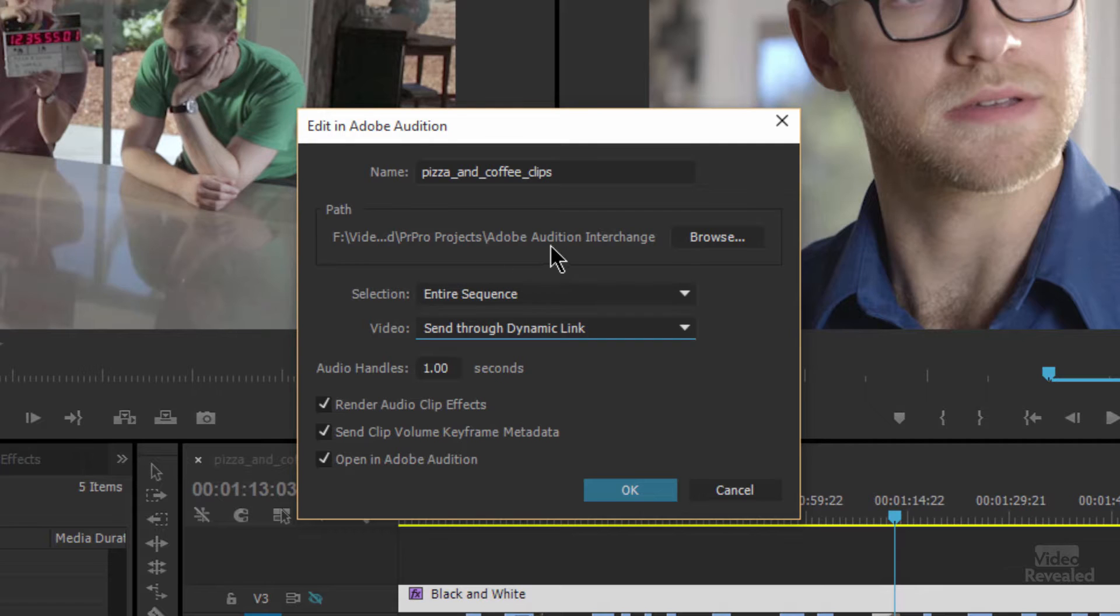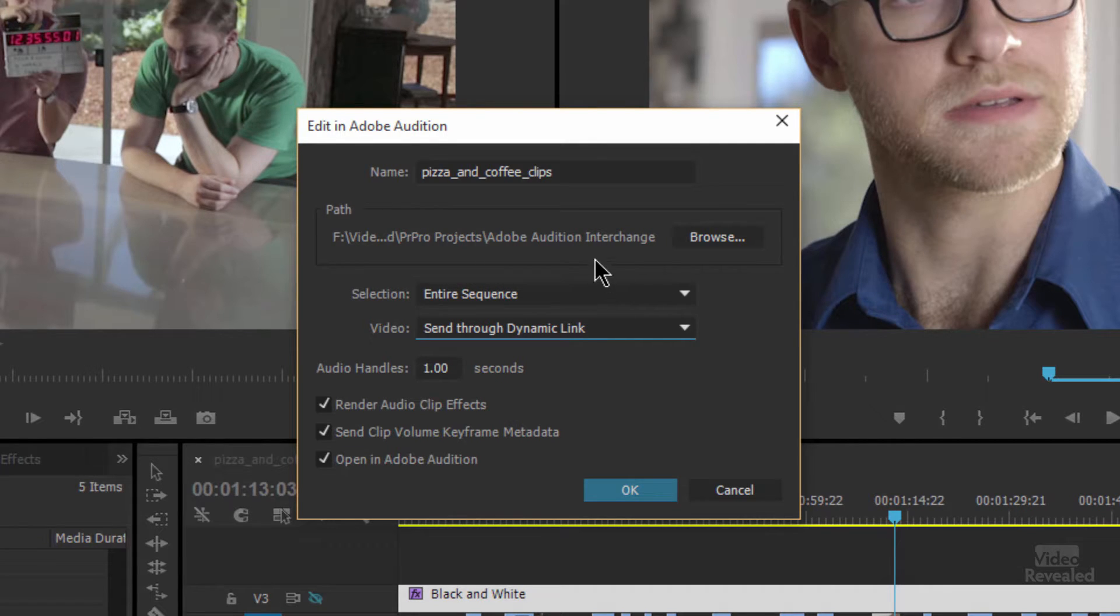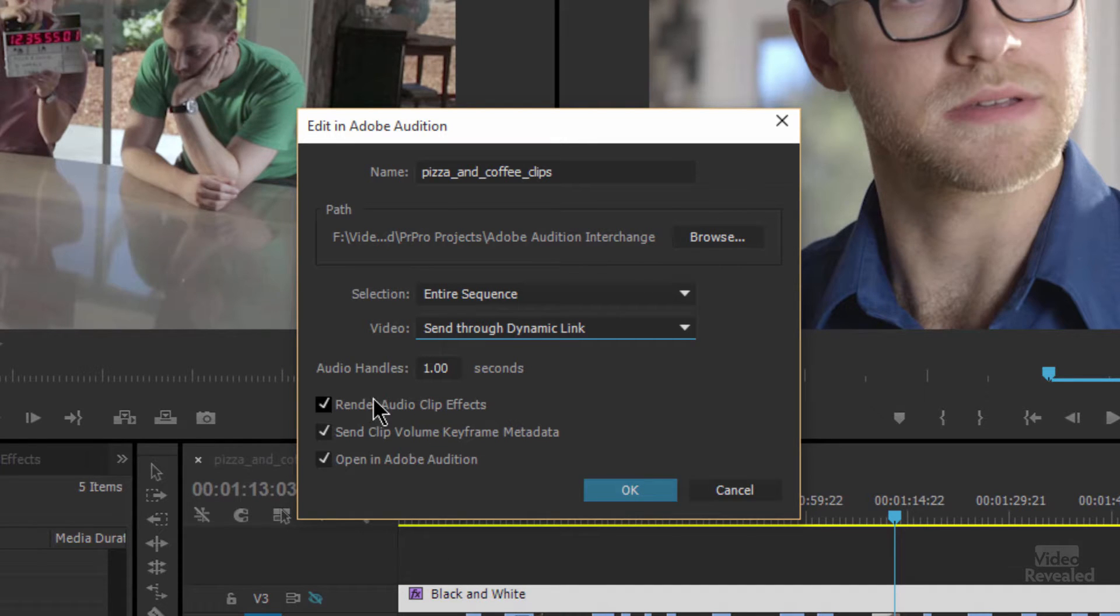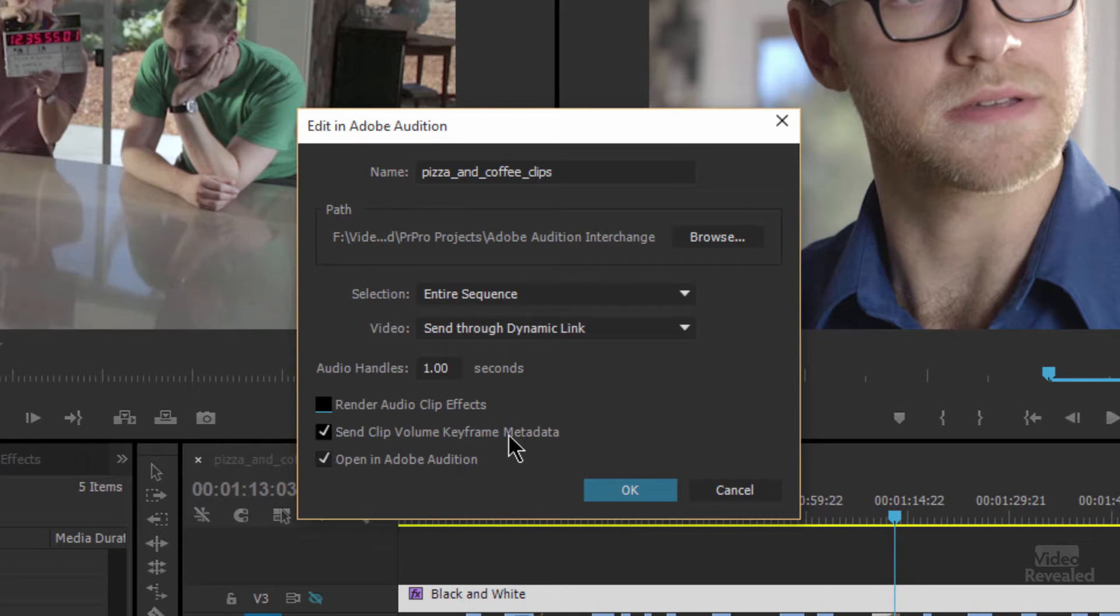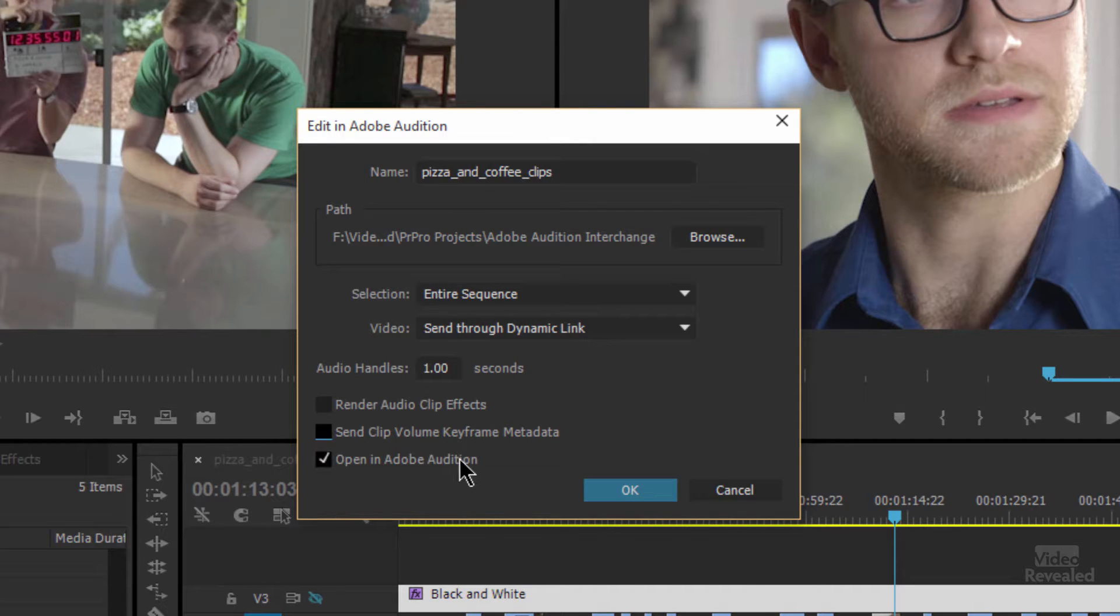It's also going to put it in an Adobe Audition Interchange folder. All the clip names and track names will stay the same. I can render audio clip effects, so if I've added effects in here they'll render. I'm just going to turn that off. Send clip volume keyframe metadata would also go across, and I'll open this in Audition.